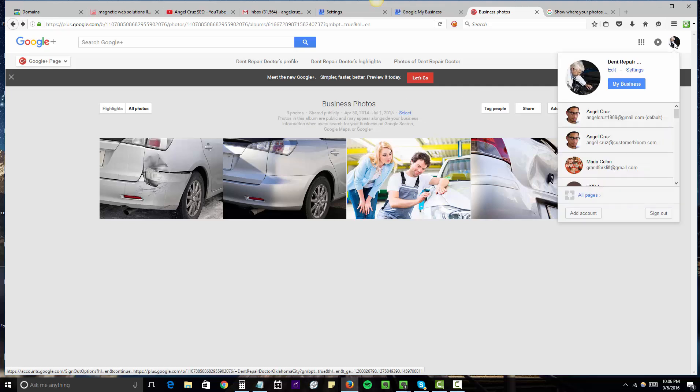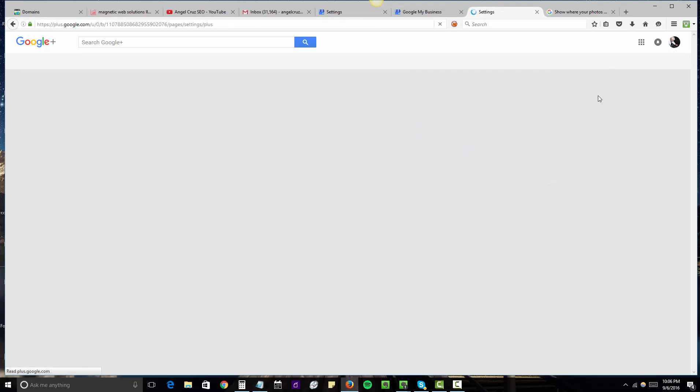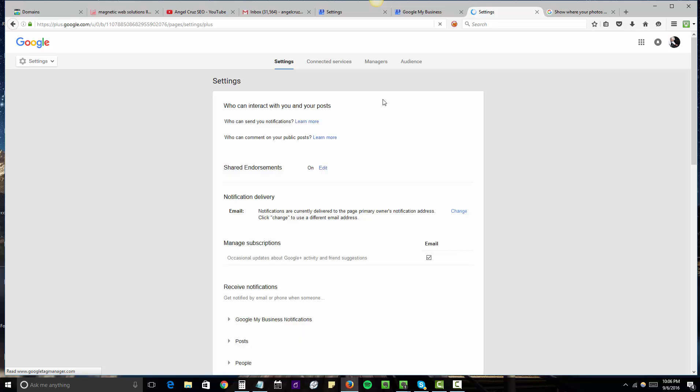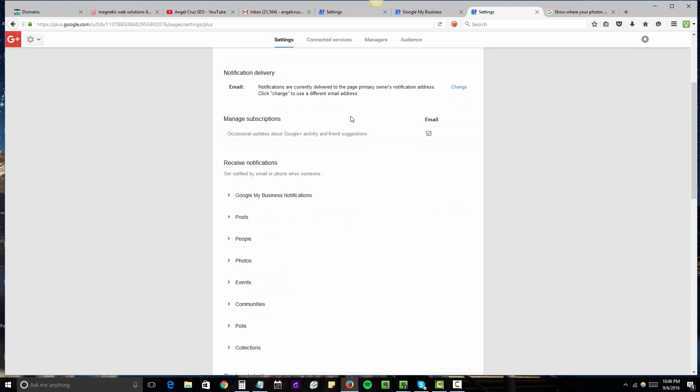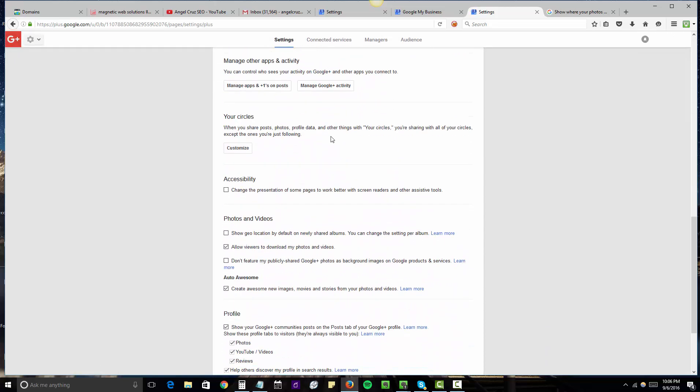You want to click on settings and do this for every single listing that you manage. Once you click on settings, scroll down to where it says photos and videos.